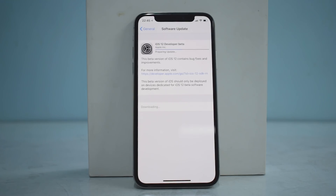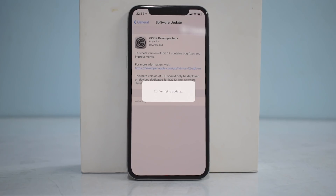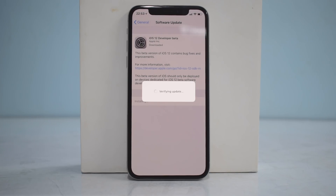Once the download is complete, it will take some time for the update to be decrypted, and then it will ask you to reboot to apply the update. The update is now decrypted and it is verifying — this is the last step before the phone automatically reboots. I'd highly recommend having at least 50% battery while doing this.